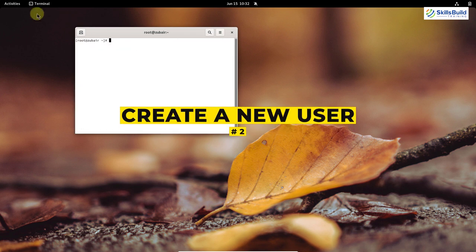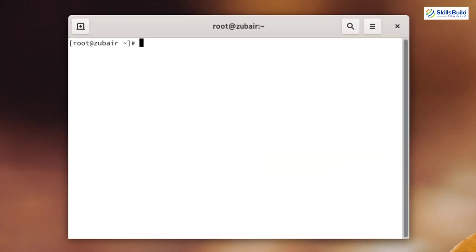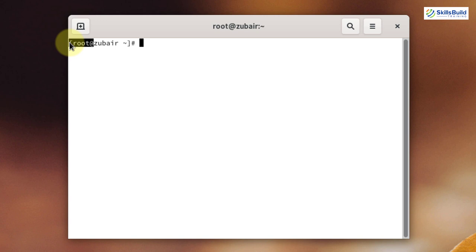Number two: Add a new user. As you can see on screen, we have root as the user in our system. But it is not recommended to use root for all of your work, because in case something goes wrong, you will lose everything. That is why it is recommended to add a secondary user into your system. So now let's add a new user into our Arch Linux.